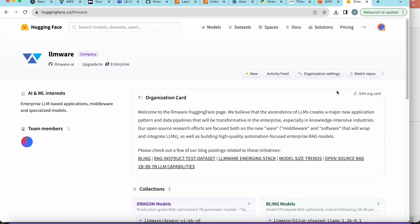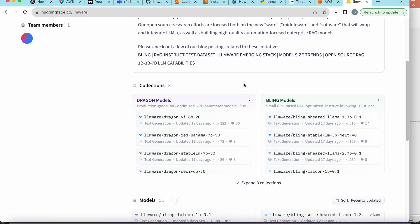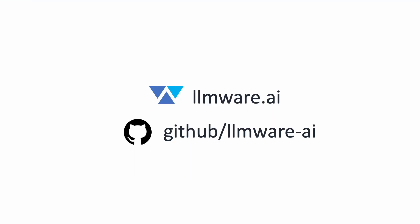There's a whole set of really cool stuff coming in a series of follow-up videos to show you how to use these Dragon models — different ways you can deploy them in a pop-up inference server and start deploying them rapidly in just a few lines of code in a few minutes with LLMware. Please stay tuned, check out the LLMware homepage on Hugging Face and the Dragon models. Thanks again for tuning in — we'll see you next time.